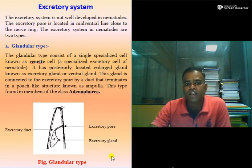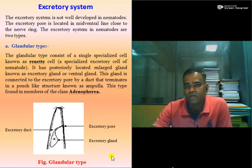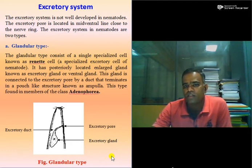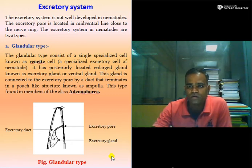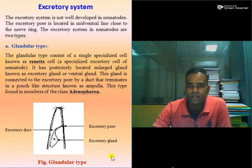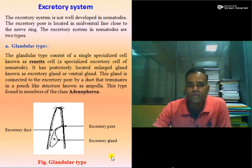Let us start with the excretory system. The excretory system is the system in which there is functioning to excrete out the waste from the body of the nematode. The products of the excretory system may be uric acid, ammonia, peptides, or other products which are not useful to the body of nematodes.